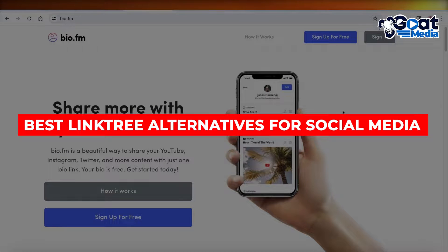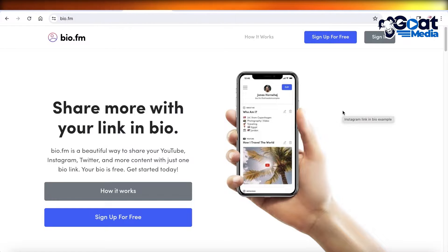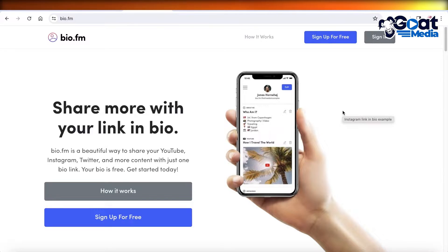Best Linktree Alternatives for Social Media - Top 5. Hey guys, welcome back. In this video, I'll be showing you the top 5 alternatives that are amazing if you're looking to put your link in bio.